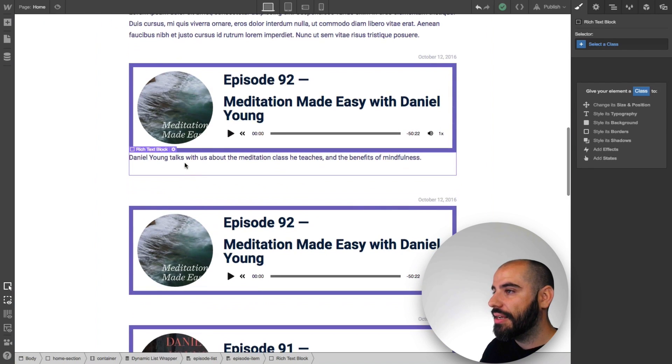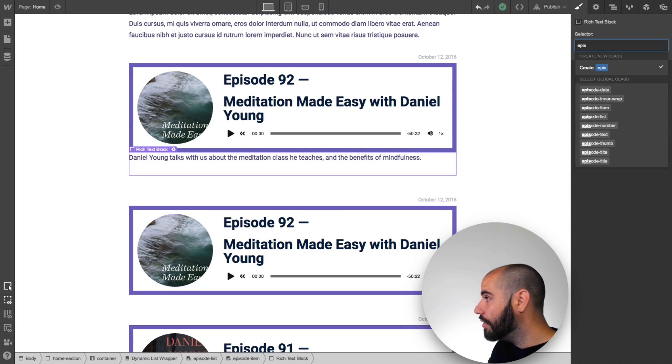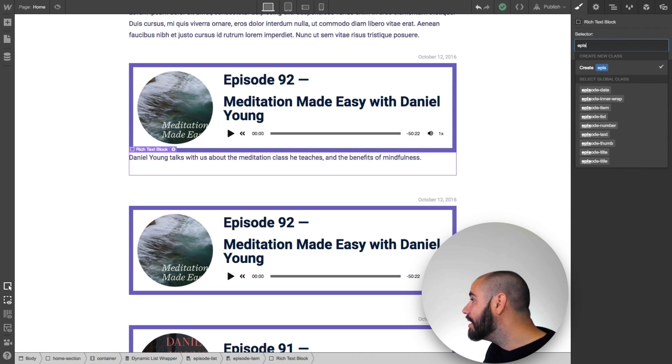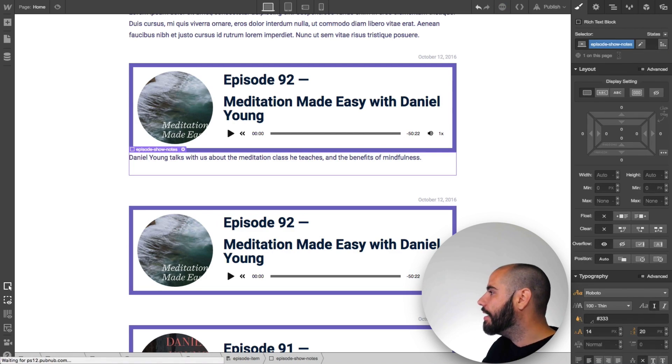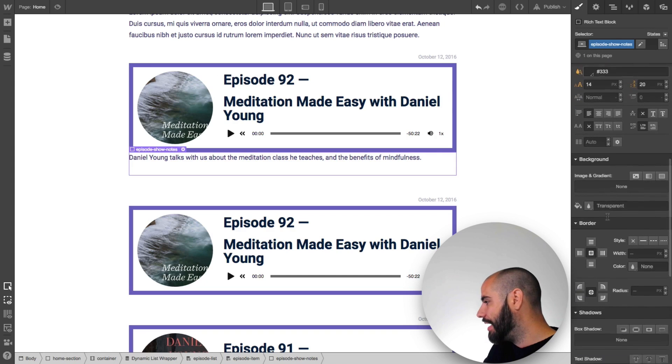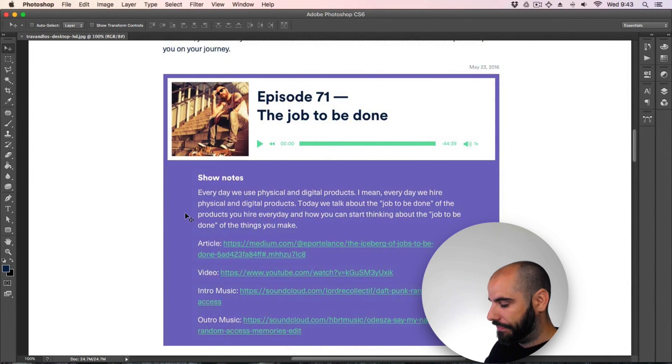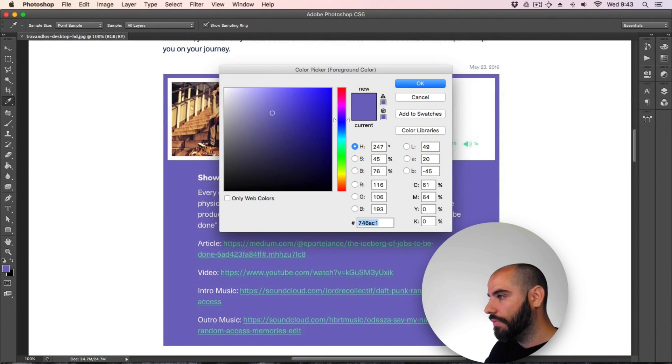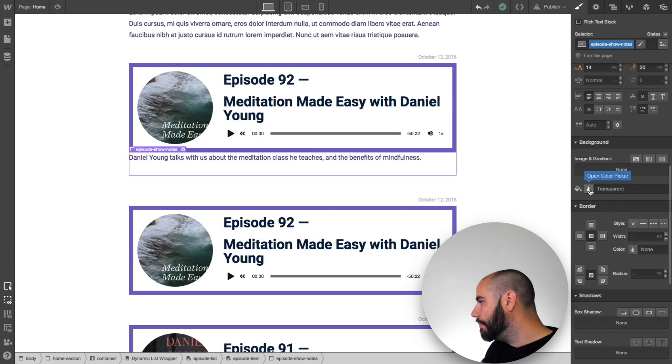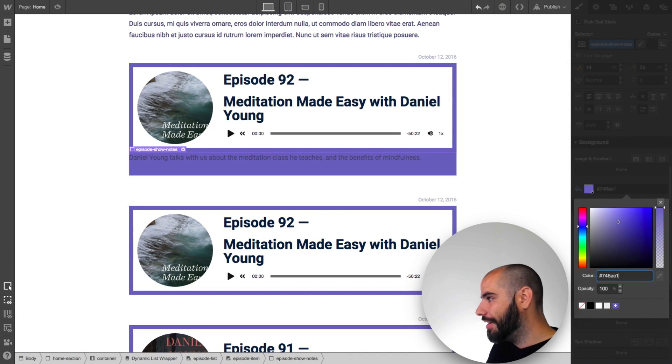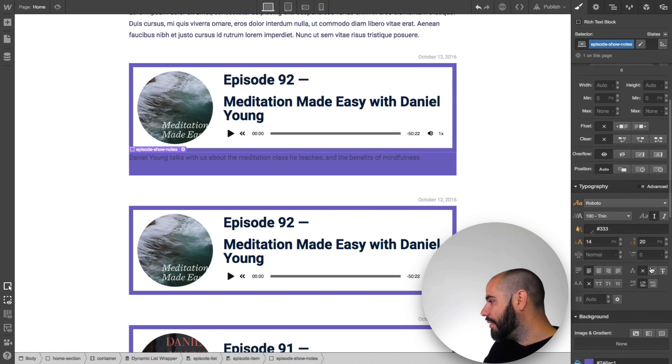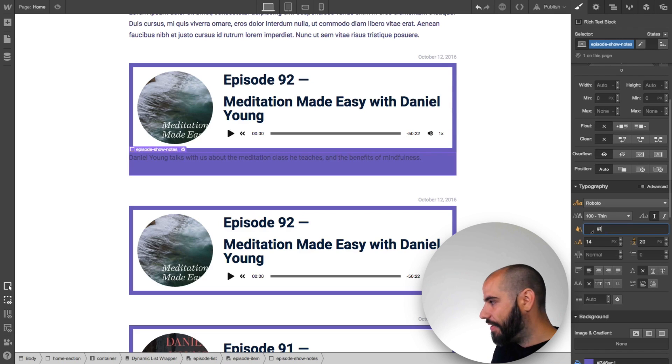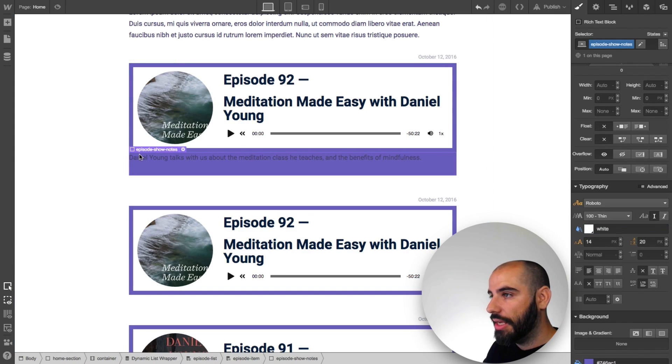And on this one, on this particular episode list, I'm going to make it different. I'm going to enter a rich text. I really hope this works. Show notes. Yes. Okay, yes, yes. And then add a class, episode show notes. And then turn the background into this color, right? The purple. And the color, white, F F F.